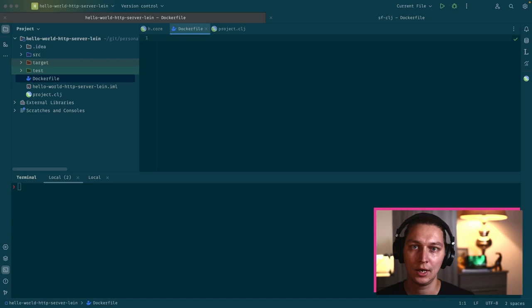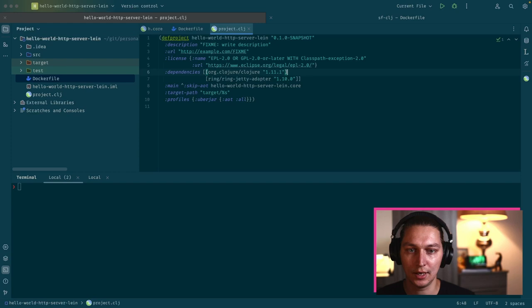Let's quickly look at what we have. I created a really simple project which basically has two dependencies: one is Clojure obviously, and the second one is the Ring Jetty adapter.